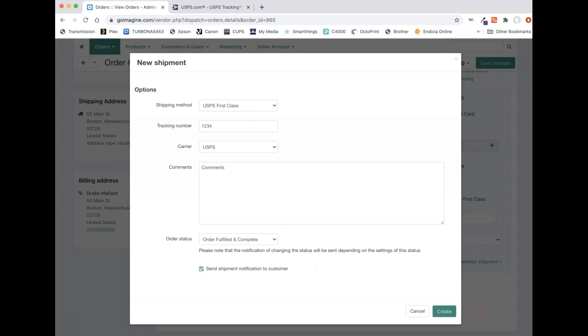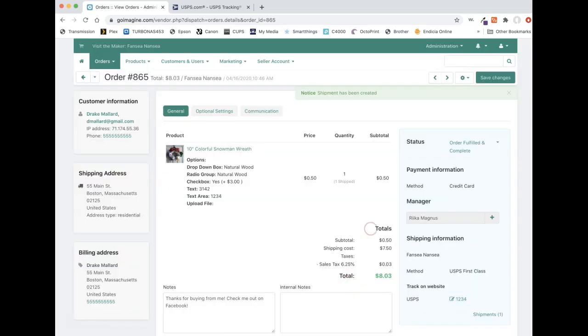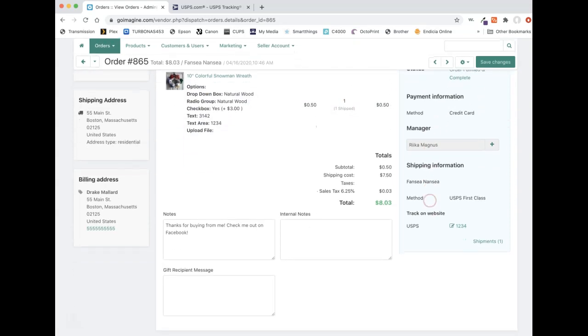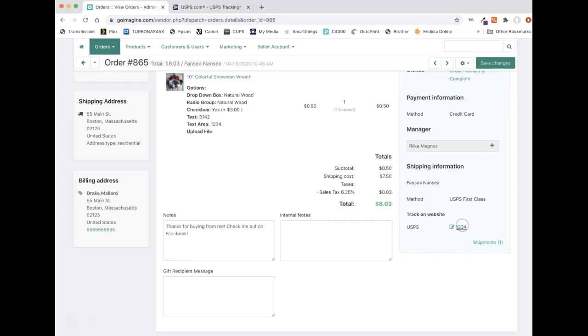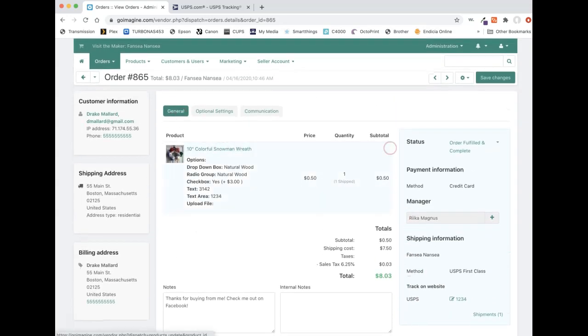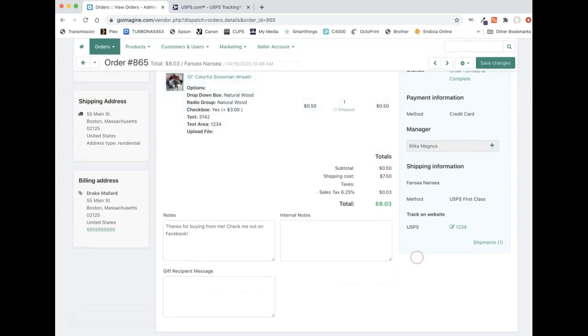So after you have everything filled out, you can press create. It'll get there. It's thinking real hard. There we go. It says shipment has been created. So now our order status is order fulfilled and completed. We see our tracking number down here again. And if we went back to orders, we would see it as green. We'd see the green order status and everything would be good.